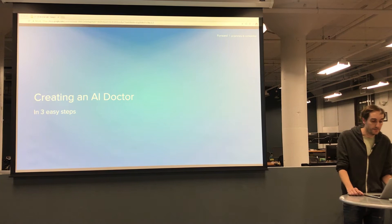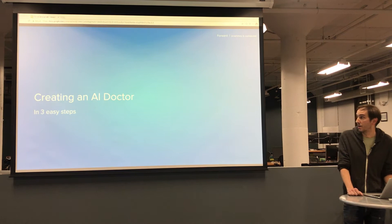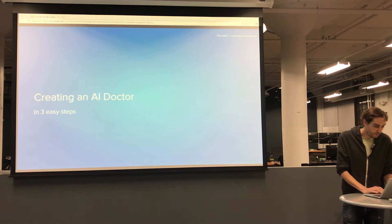I'm Eric Frey, I'm the head of engineering at a company called Forward, and I'm going to run you through our three easy steps to create an AI doctor.